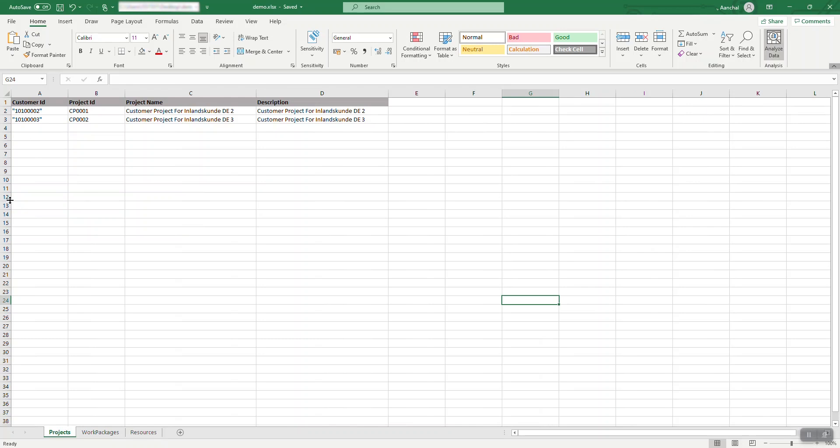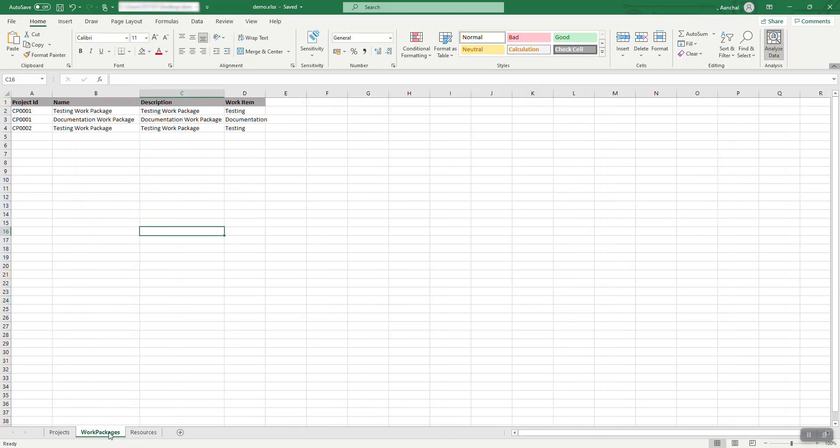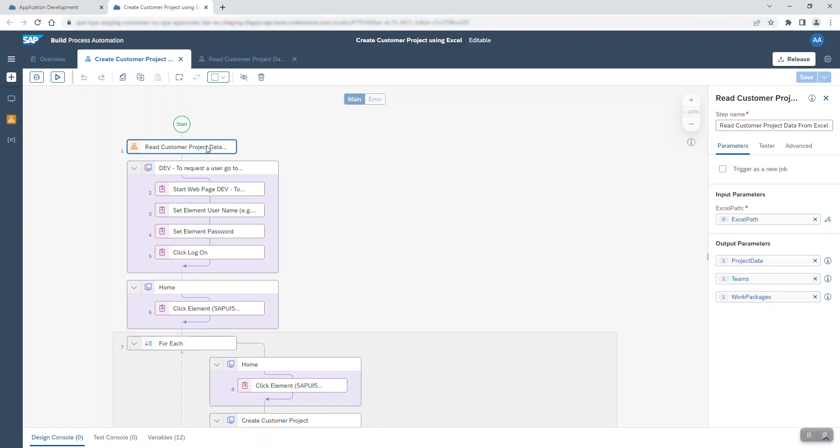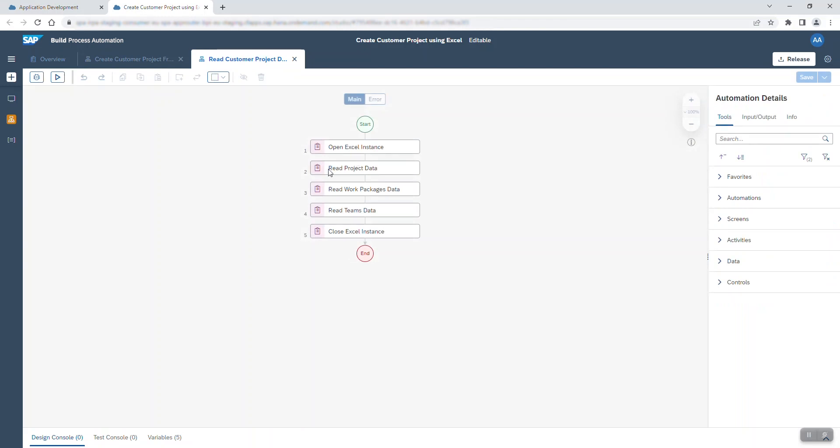In my example here, I would let the automation create two new customer projects containing these three work packages and I assigned the resources you can see here. I created another simple automation beforehand, which extracts the data from this Excel file and serves as the input for the customer project creation loop.